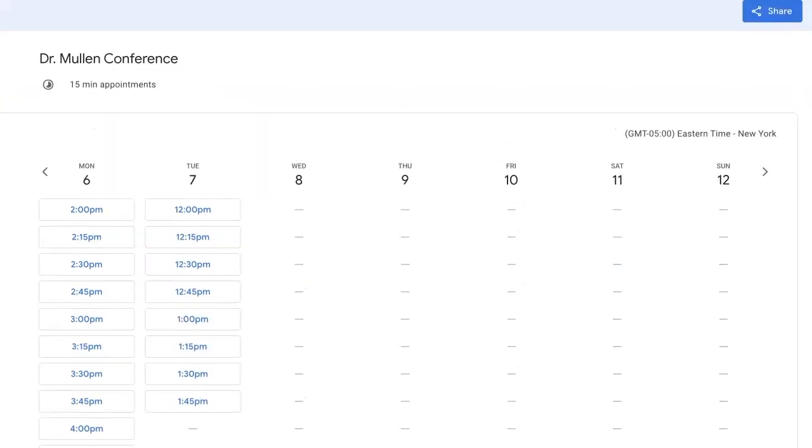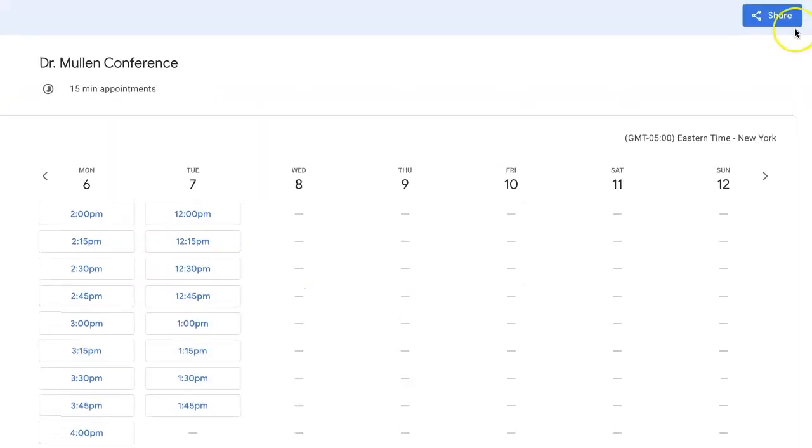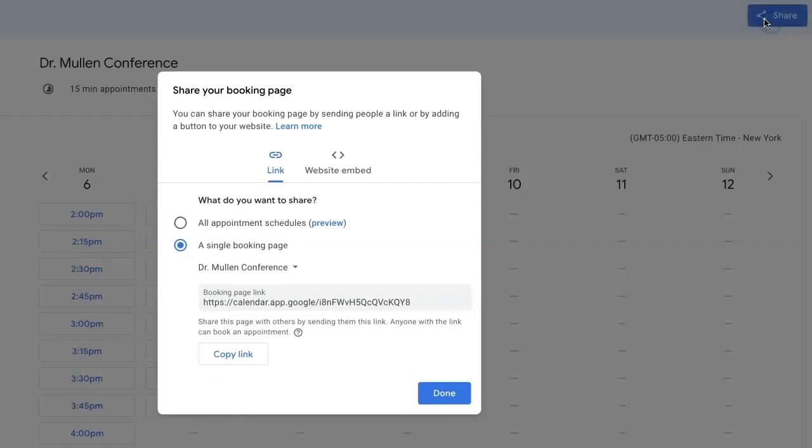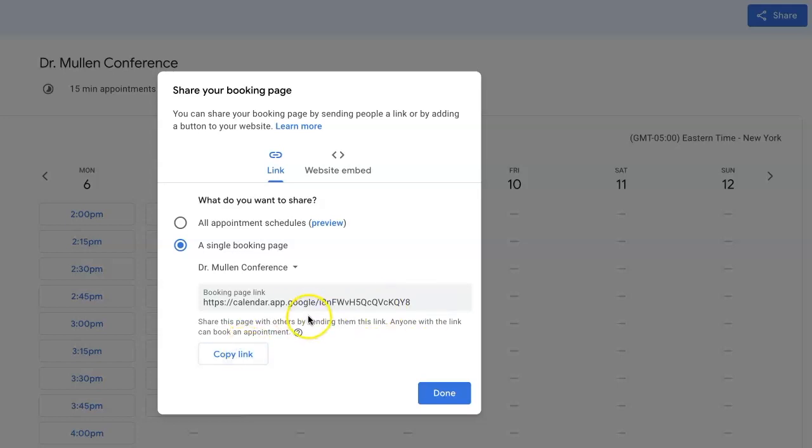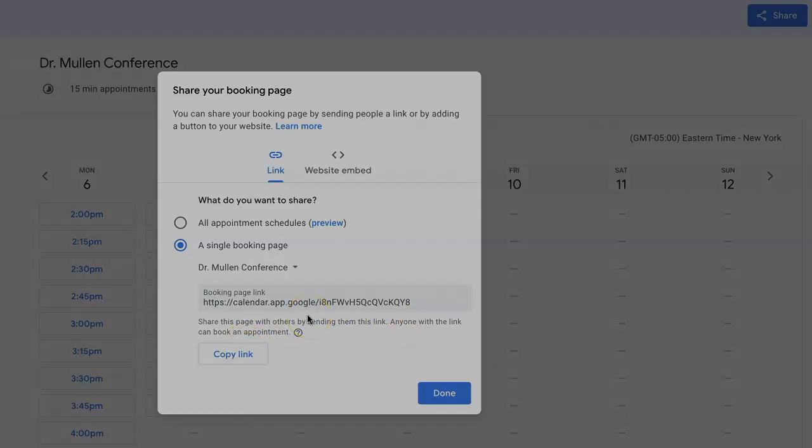One thing you'll want to notice is that there is a share button here. This share button will allow you to get a link that you can post into an email, onto your website, or even into a Class Dojo message. This link is what you will copy and then share with parents.